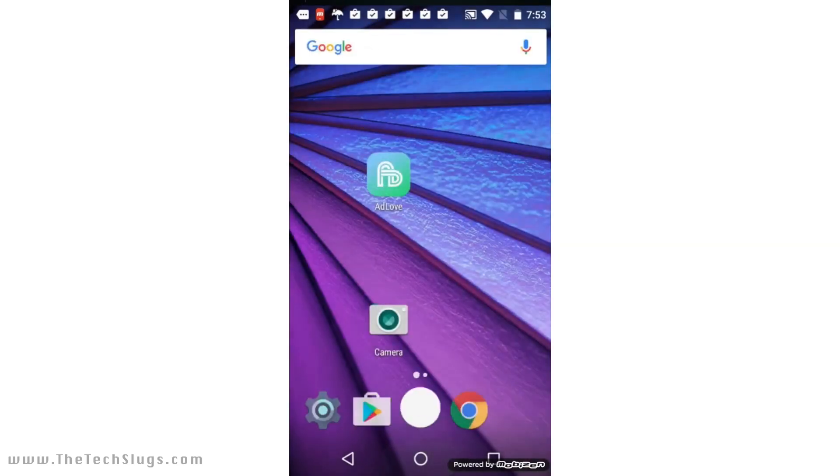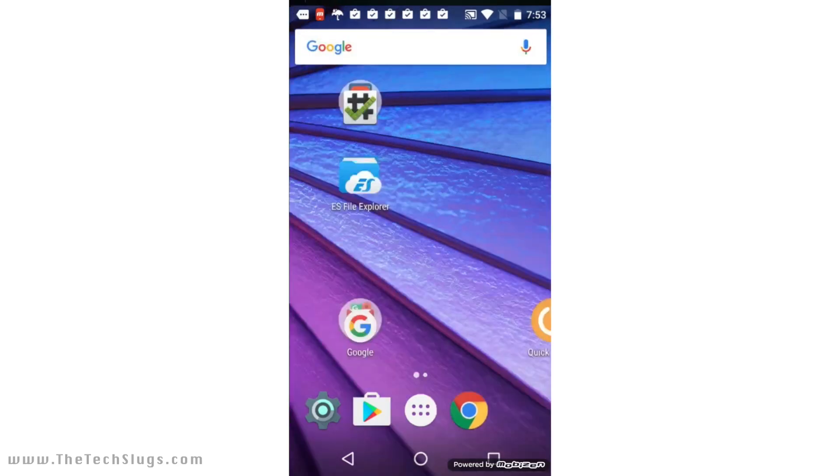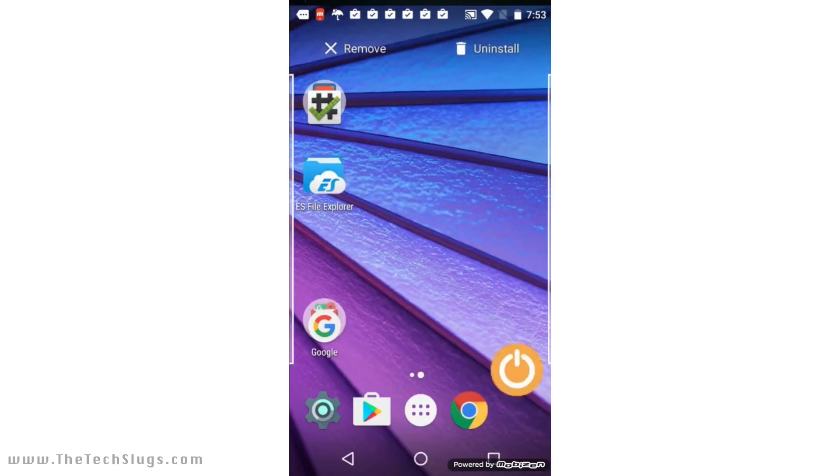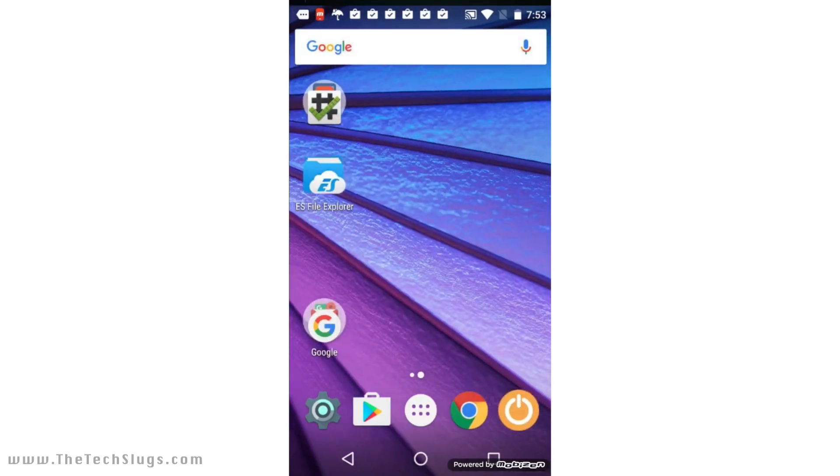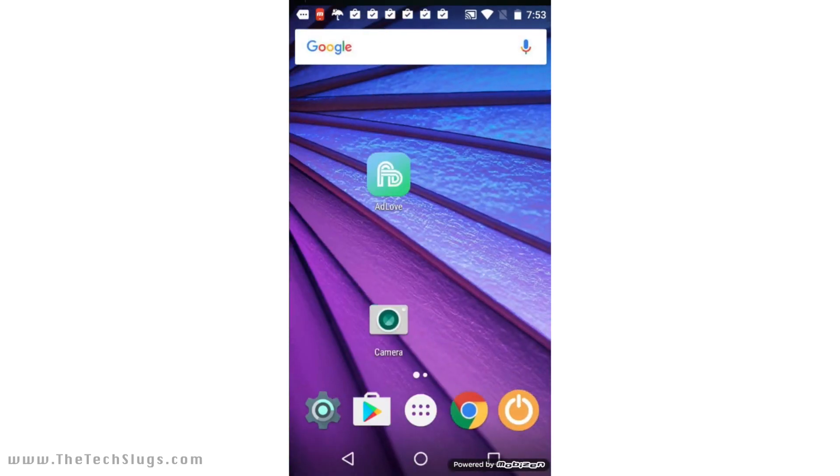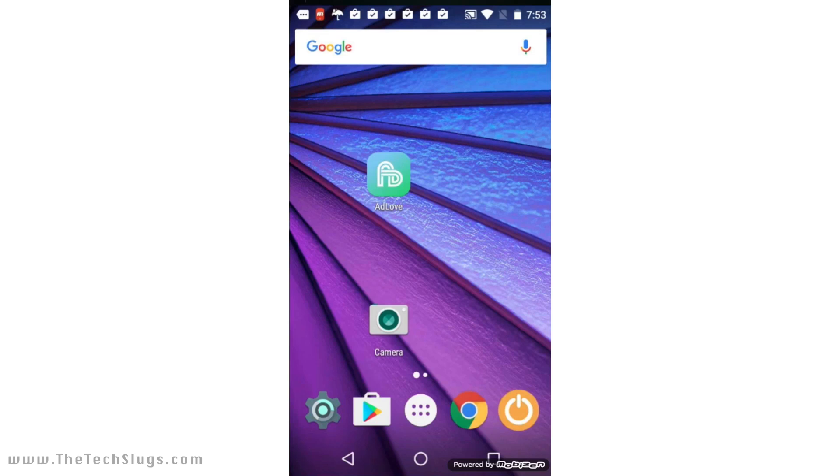Money-making app already right there. First thing I put over here on the far left is the Settings app. After that I put the Play Store, then you have this, then you have Google Chrome, and then I'll usually put Quick Reboot on the far right. This is how every single phone looks.